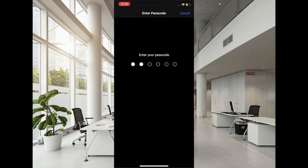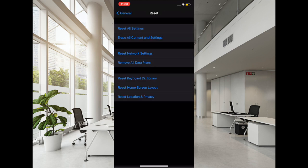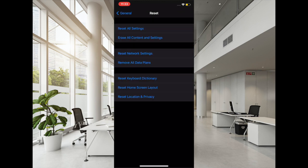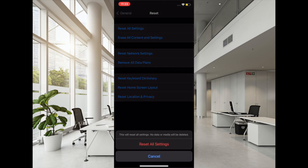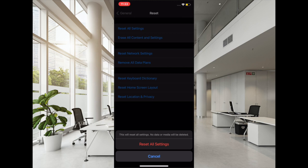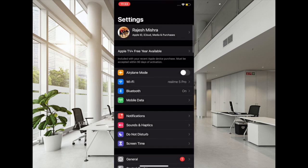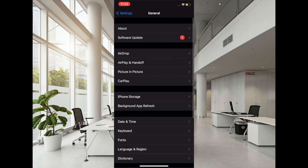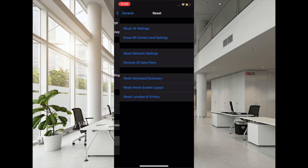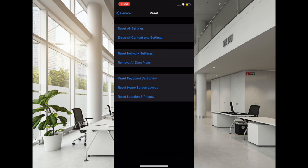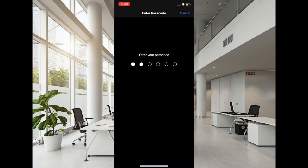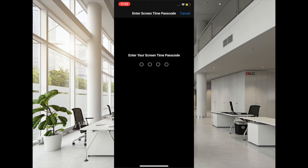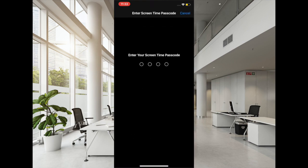So to try it out, all you have to do is launch Settings app, then tap on General, then scroll down and tap on Reset, and then you have to tap on Reset All Settings. Now you have to enter your passcode and hit Reset All Settings again to confirm.